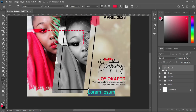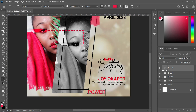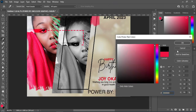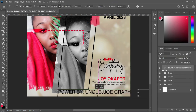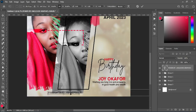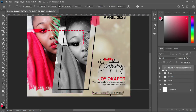The last thing I'm going to do is import the 'Powered By' text here — something like that. Change the font color to black and reduce the size.